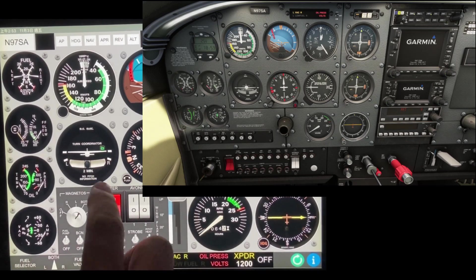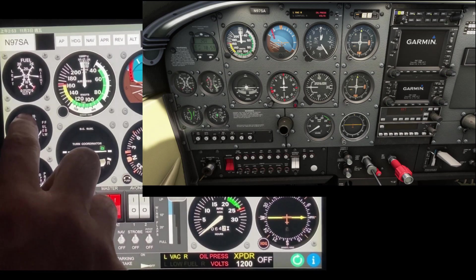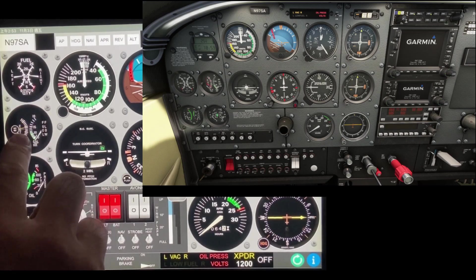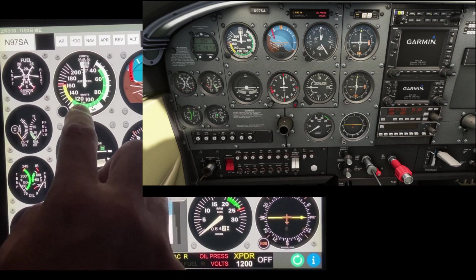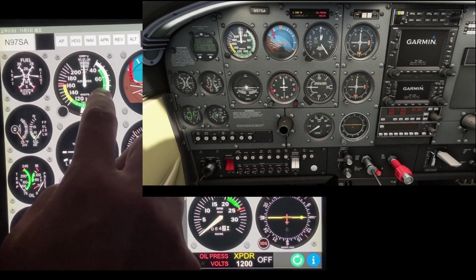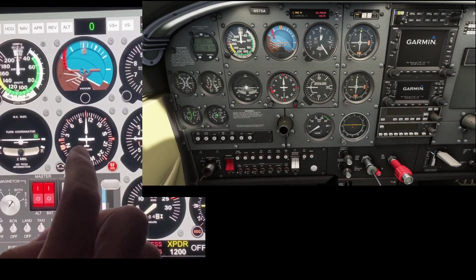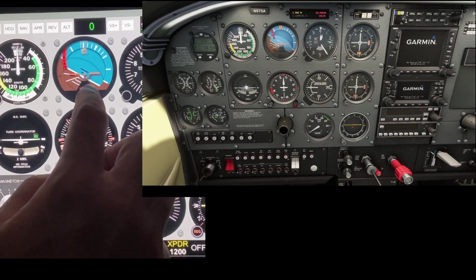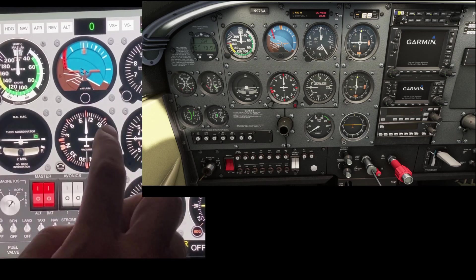Drag the needle to adjust the reference EGT. Drag the airspeed indicator to adjust the TAS card. To adjust the wings location of the attitude indicator, drag the wings up or down.